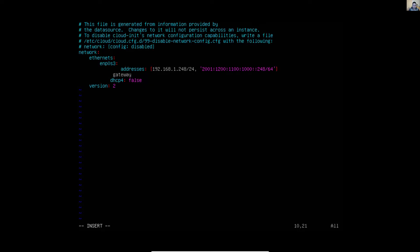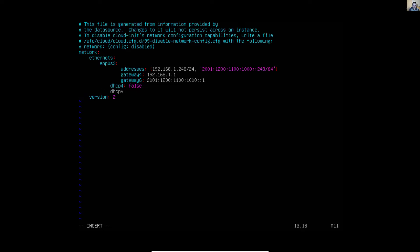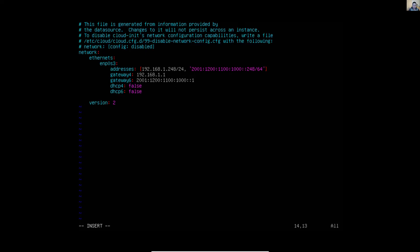Set the IPv4 gateway, then the IPv6 gateway. Also set DHCPv6 to false. Be careful with the alignment. Set optional to true.